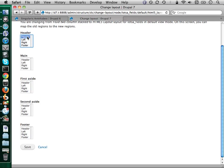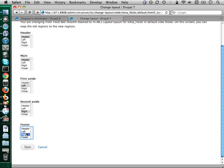When you change layouts in DisplaySuite, it's going to tell you, hey, you just had a bunch of stuff laid out — maybe you want to move that around. So I'm just going to do this real quick and assign those to regions in my new layout.